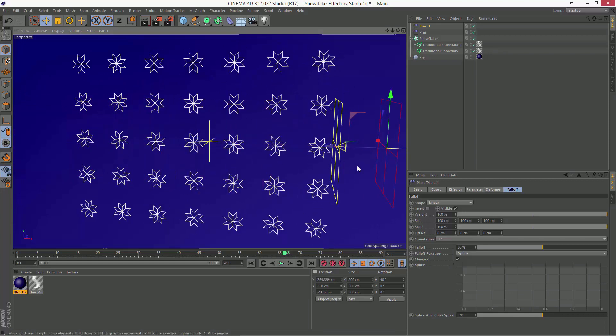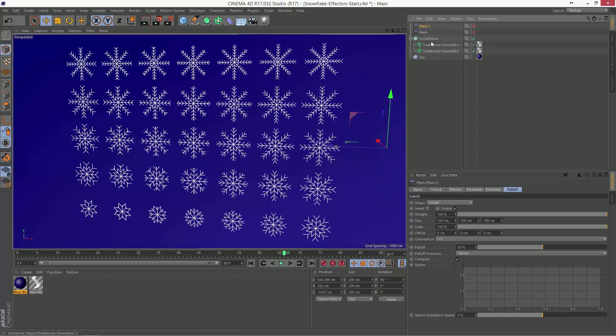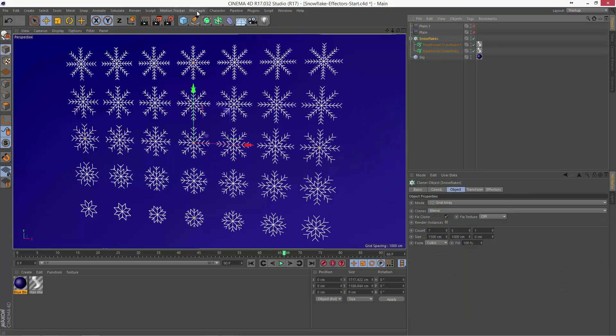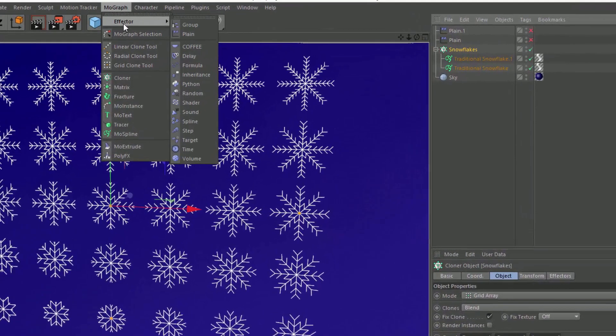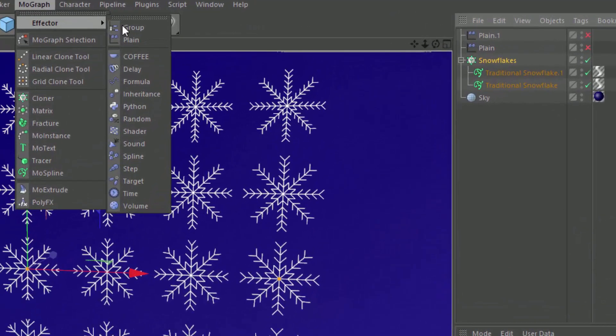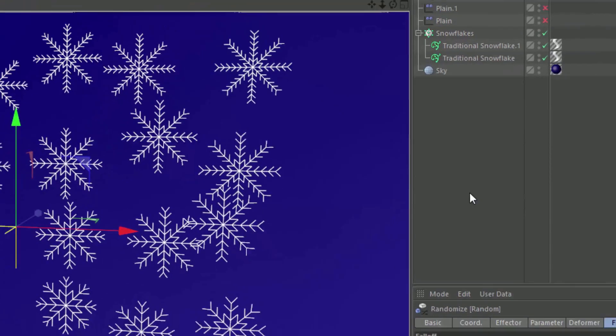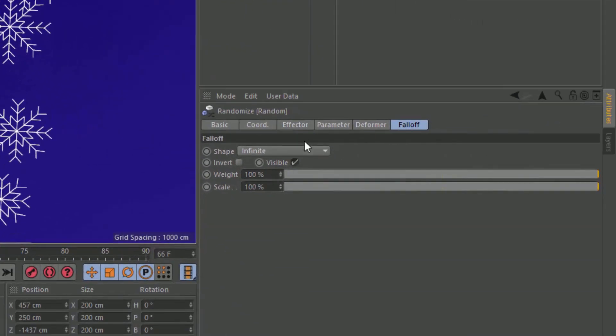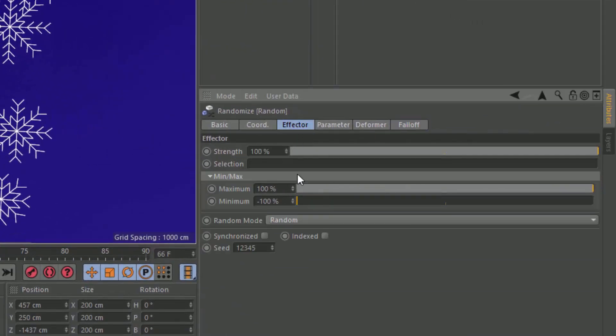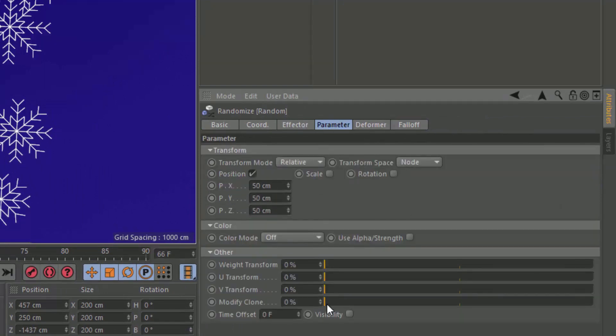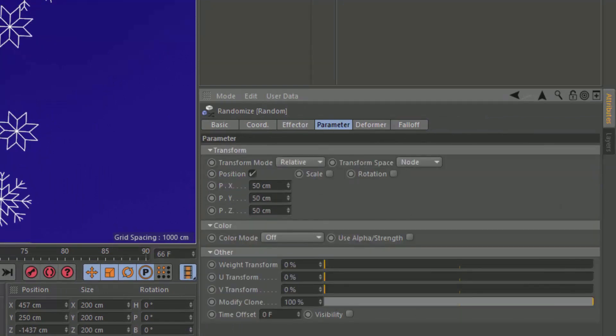So that's something else we can do. What I like to do, and I'm just going to turn off both of those. What I like to do a lot is just simply go in and add a random effector and go in here and randomize the clone parameter.